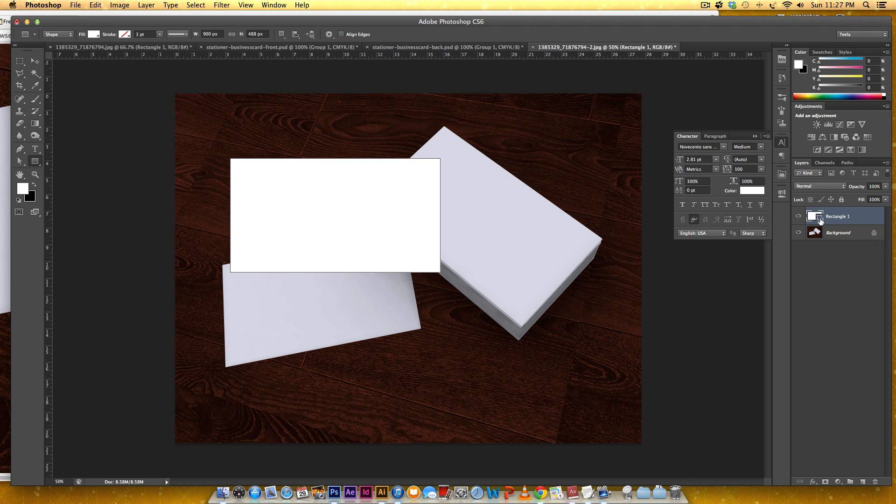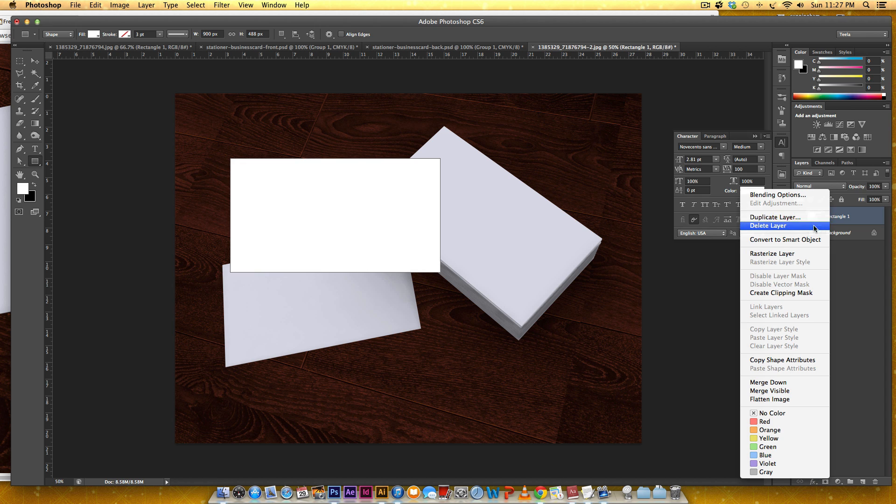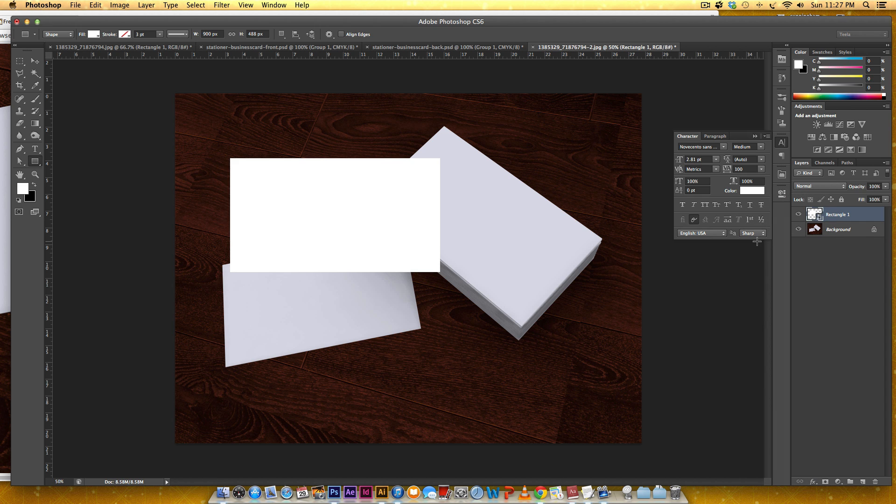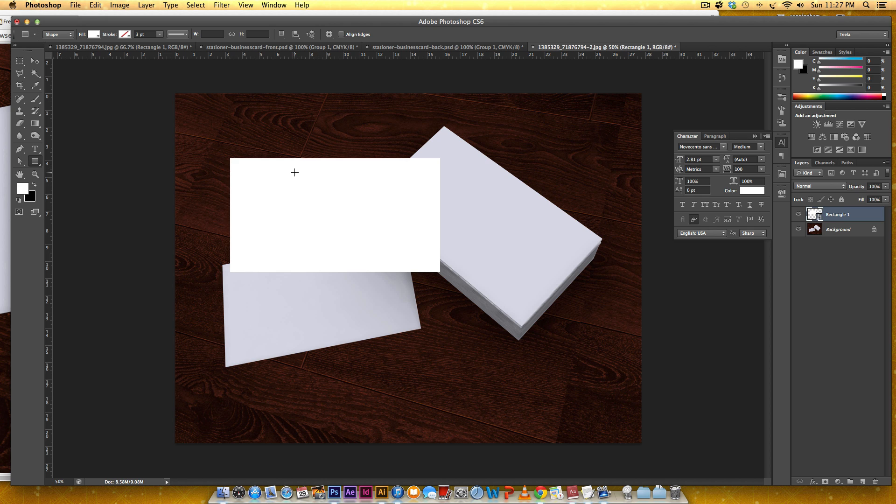Now over here in my layers palette I'm going to right-click and choose convert to smart object. It's really important that right after you make your rectangle you convert it to a smart object. You need to do this before you do any kind of transformations of the shape.